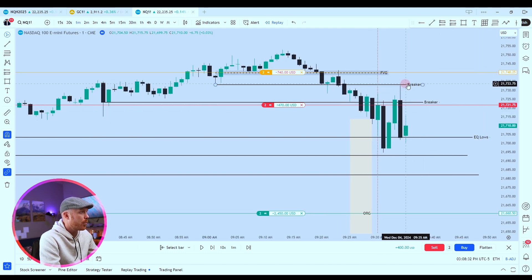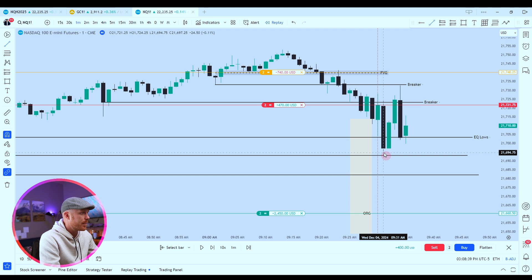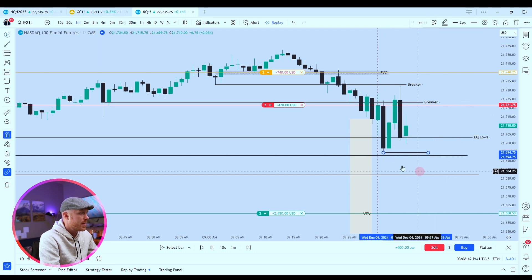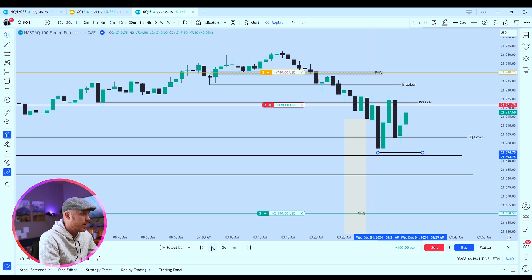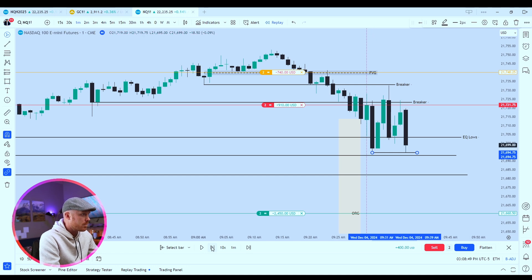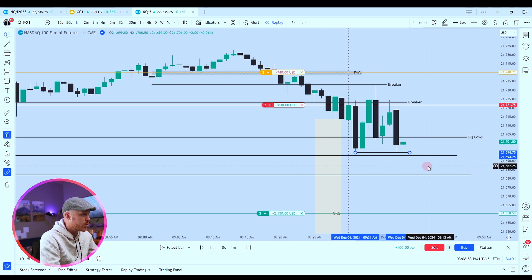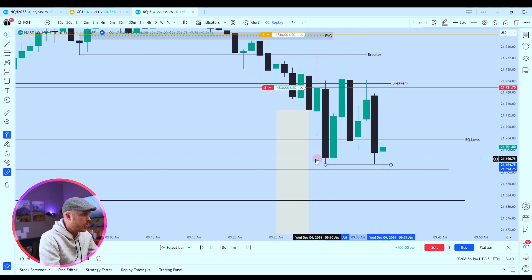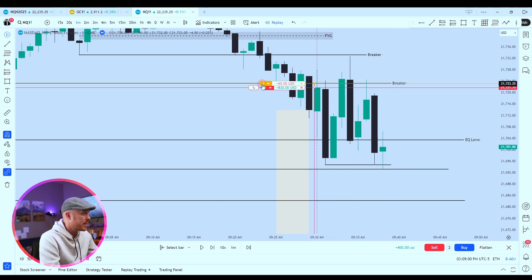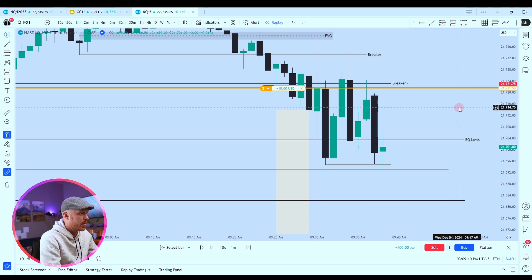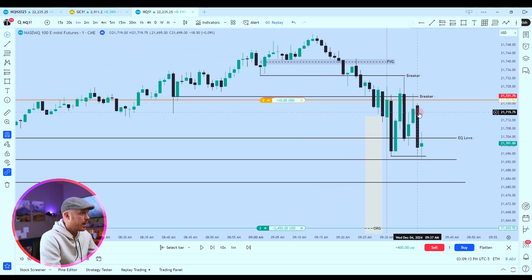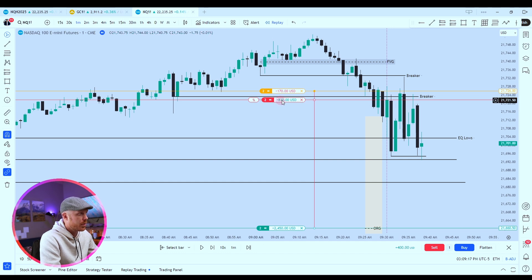Look at that — we came up to that breaker and then displaced lower. So what I'm going to do is move my stop to break even as soon as we break below this level. We have a sweep of liquidity, we break below this — I'm for sure moving my stop to break even here. And I think I'm going to take off one contract just in case we want to reverse. We're close to all-time highs. But so far we're up $833 on both contracts. I'm going to buy one of those contracts back.